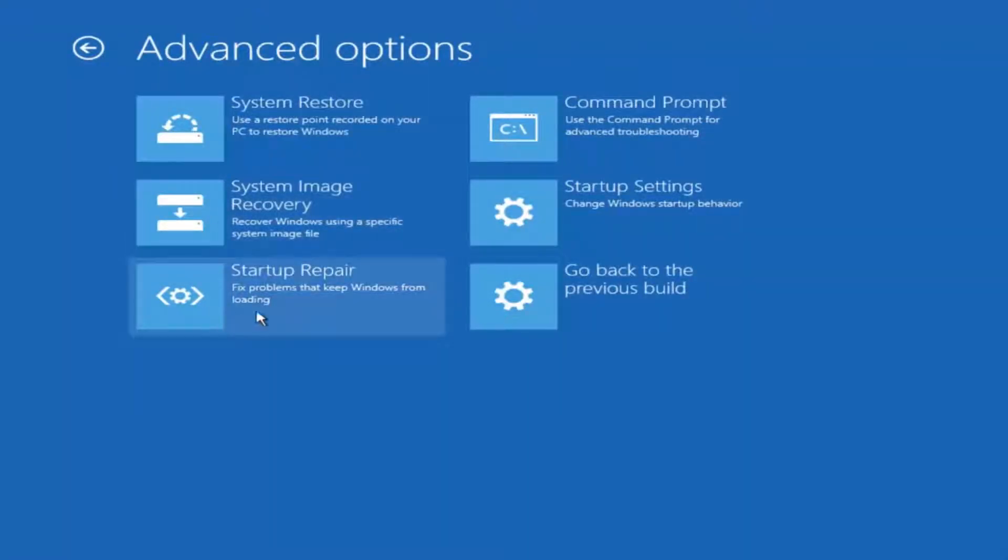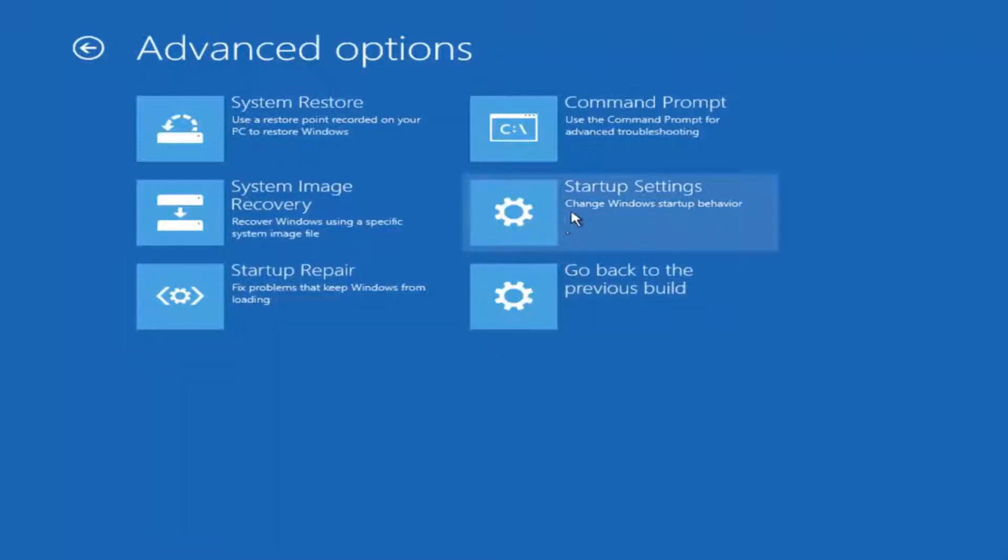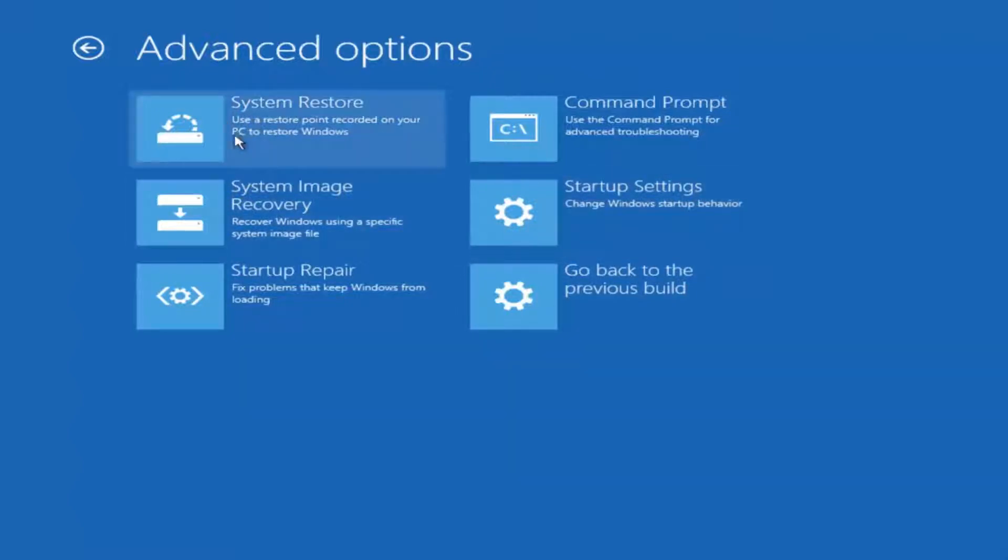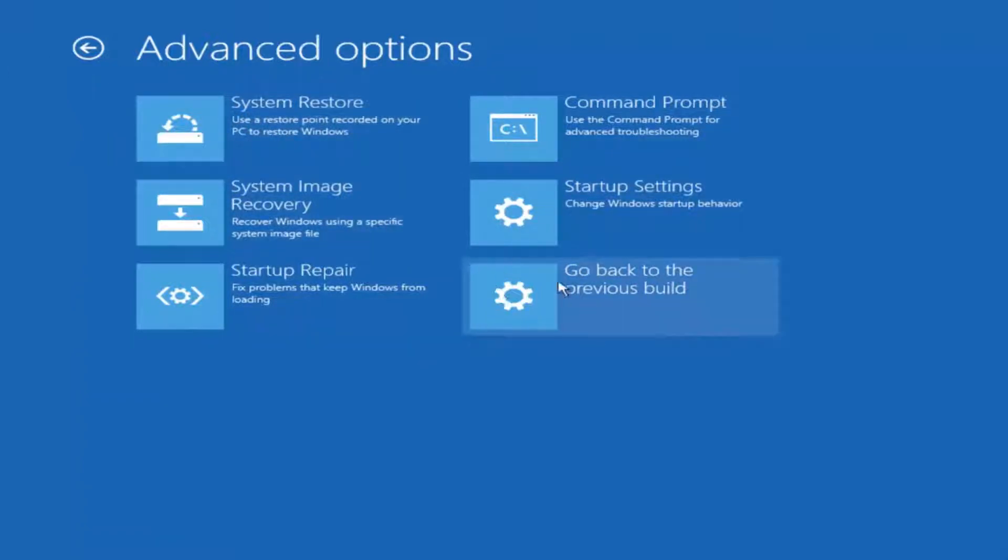I recommend running some of these utilities here. You can run a startup repair to see if there are problems to keep Windows from loading. You could also run startup settings to see different scenarios which might be preventing you from starting up your computer. If you have any system restore points you made, you can select them through here. And finally, you can also roll back to a previous build of Windows 10 by clicking on this button here.